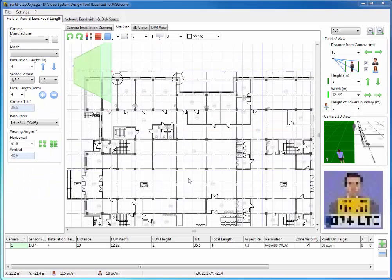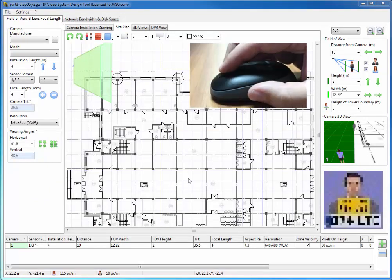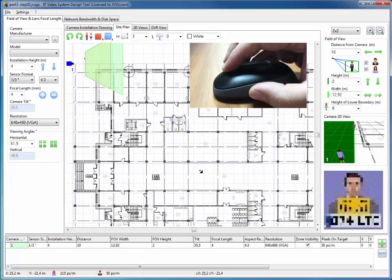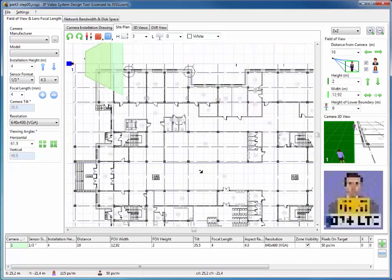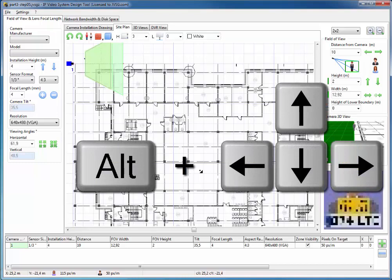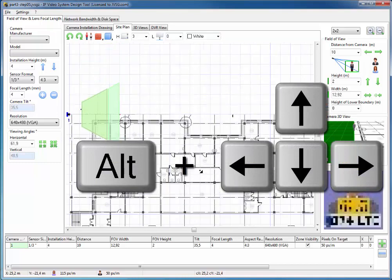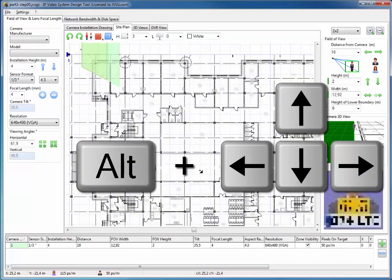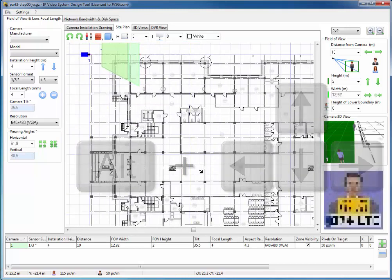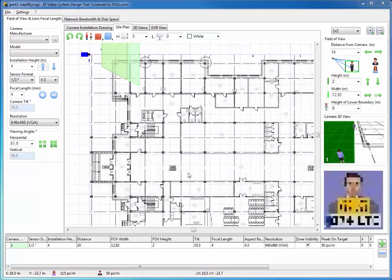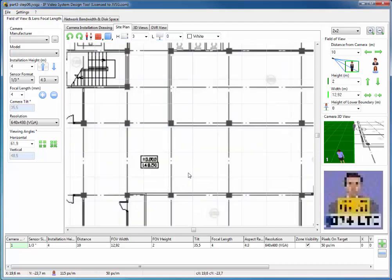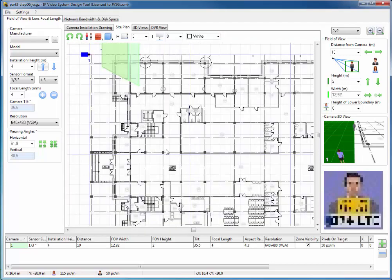To scroll the plan, you can press and hold the mouse wheel while moving the mouse. Also, you can use the keyboard by pressing Alt key and arrow keys. You can rotate the mouse wheel to zoom in and zoom out of the site plan.